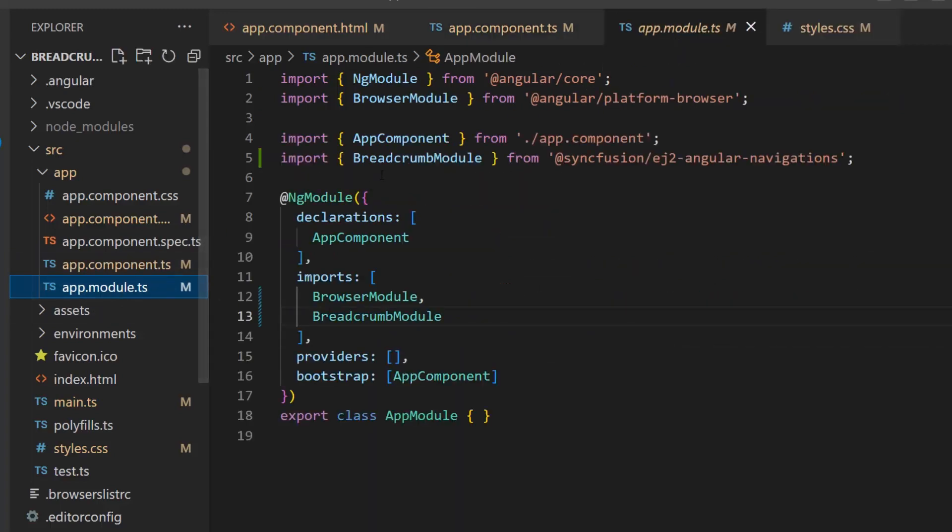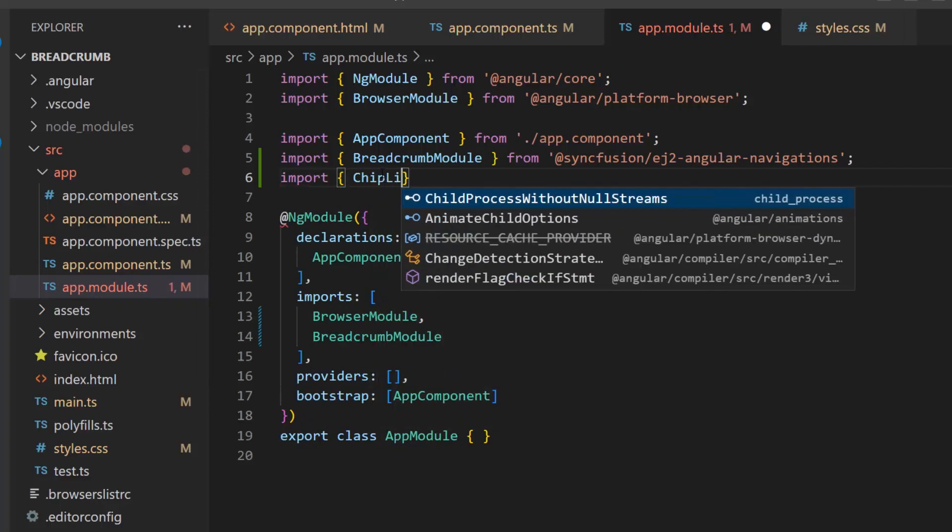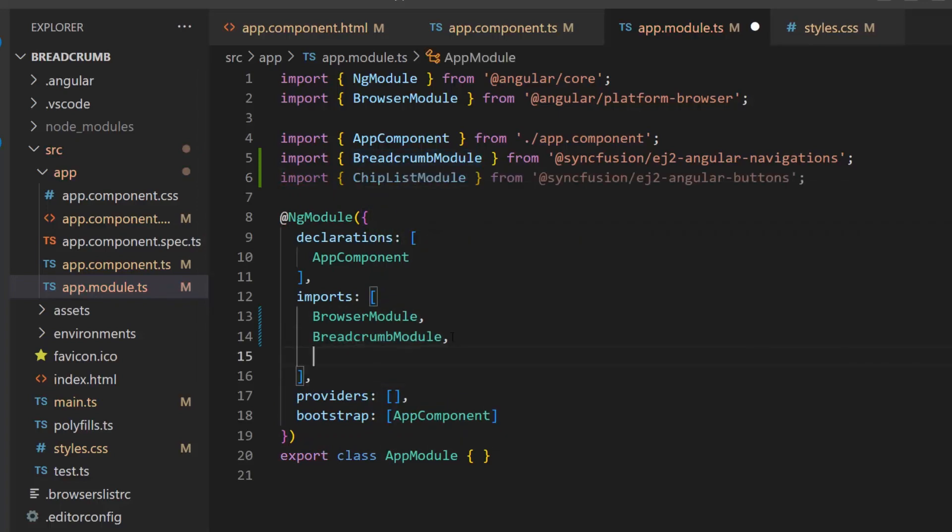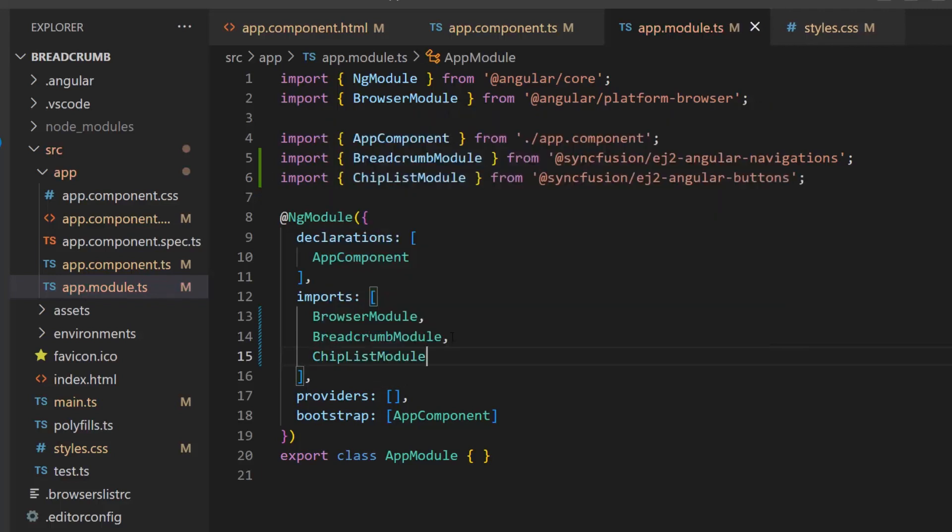Inside the app module file, I import the chiplist module from the syncfusion ej2 angular buttons package and register the same in the imports array of the ng module section.